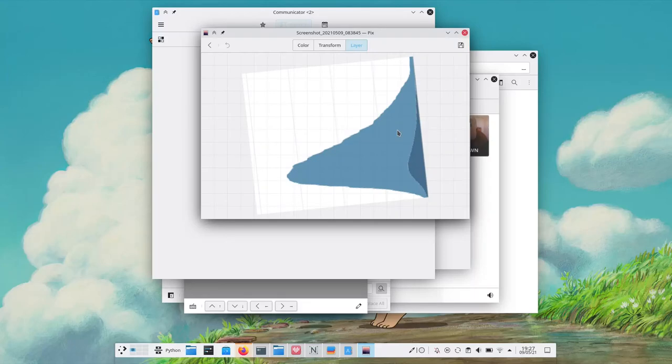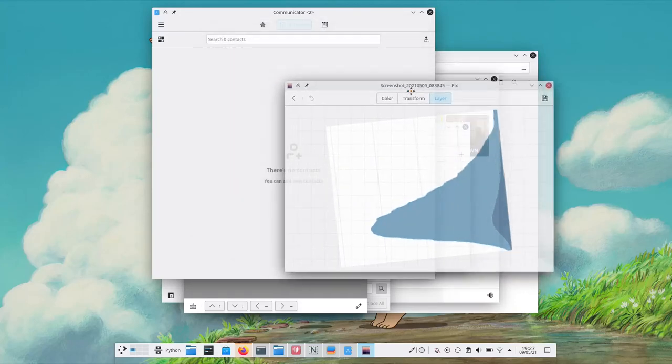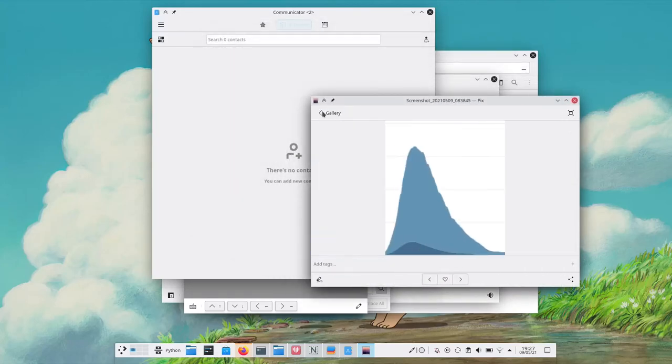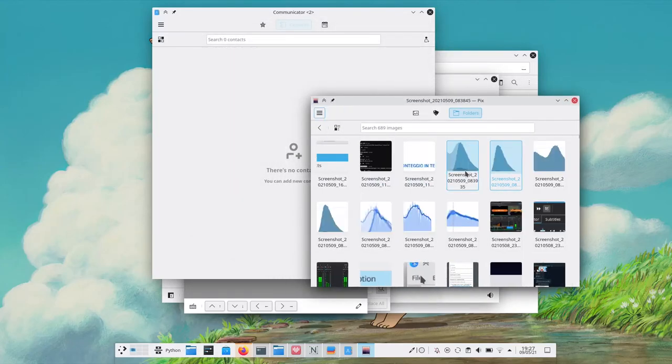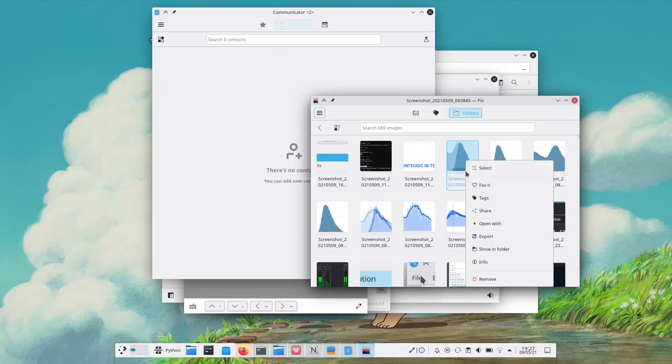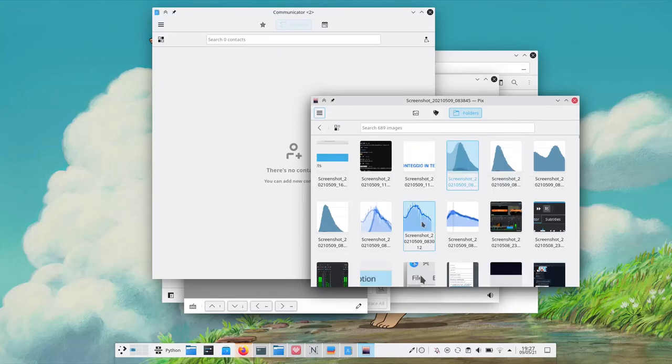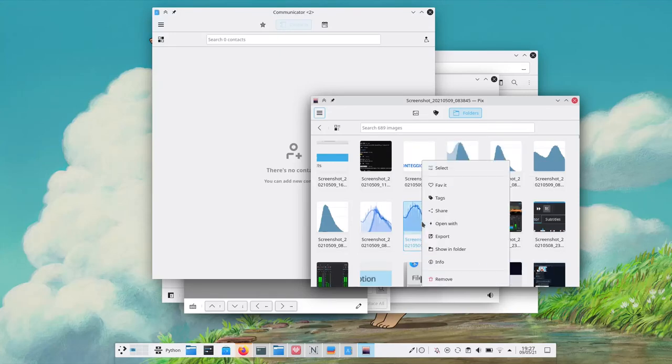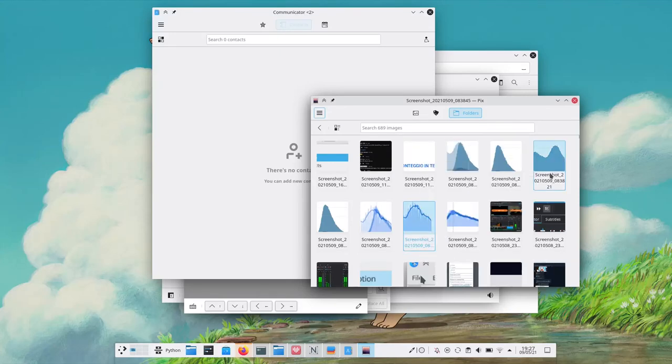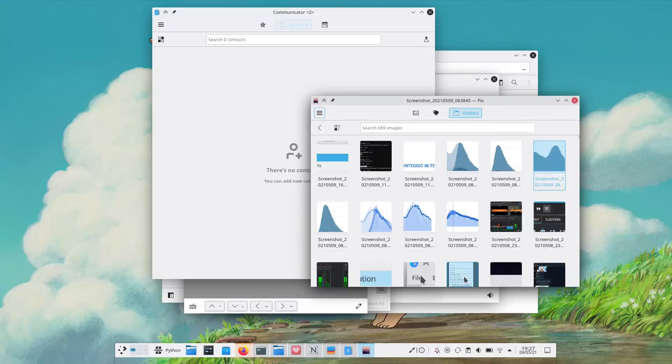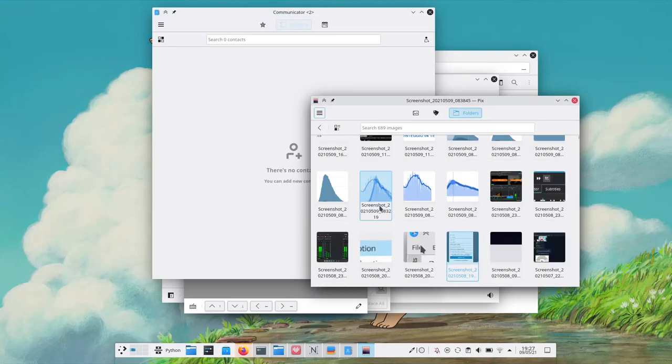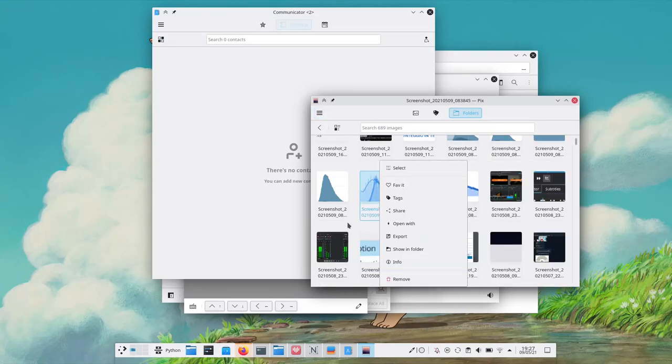And well this goes without saying at this point but the long touch press animation works here as well, just like in any other Maui application. And I really want to stress it. This is how you do consistency properly. Reusable components that behave the same in all applications.